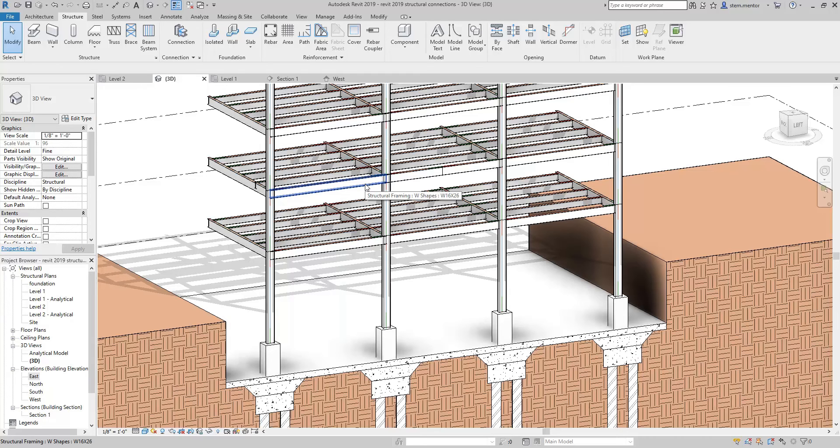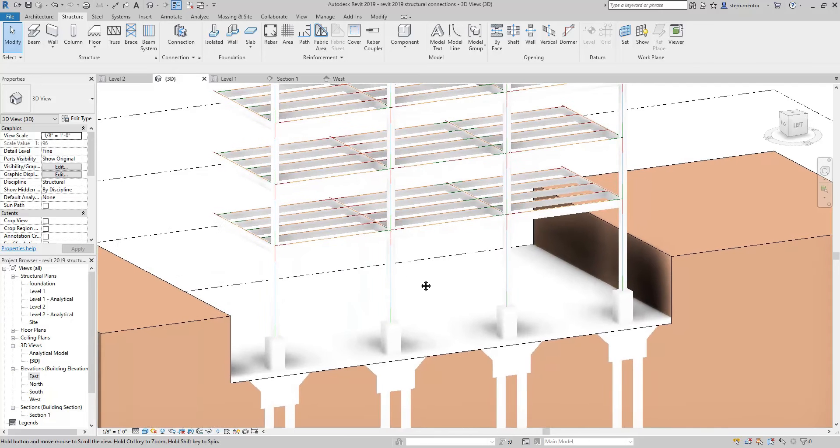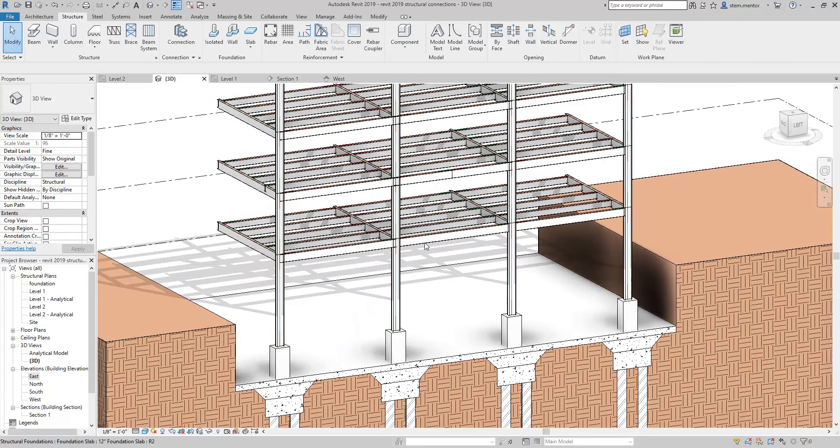BIM Laser brought to you by VLOSA. In this episode we're going to go over the usage of steel connections that you load within Revit.